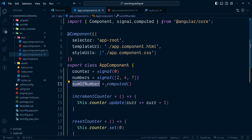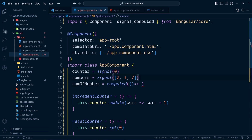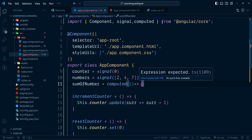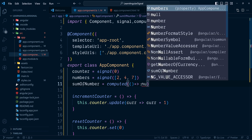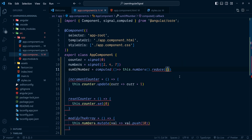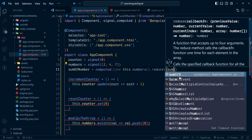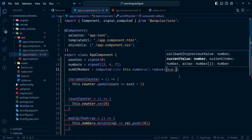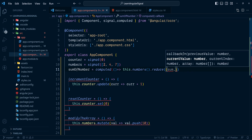If computed is not in the auto-suggestion, we import it separately. Now let's calculate the sum from the existing signal numbers array. We can easily calculate the sum of an array of numbers using the array method reduce. I have discussed the reduce method in depth — the link is in the video description. Here we go: numbers() and we call reduce on the returned array, passing an arrow function.